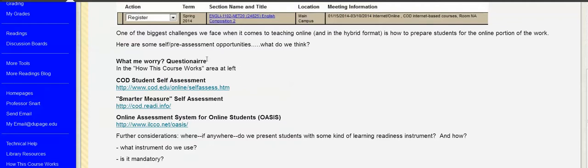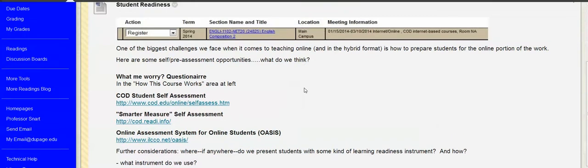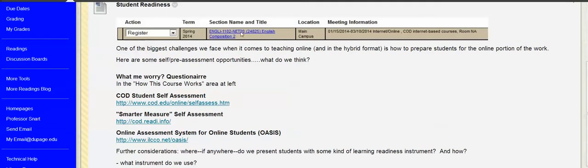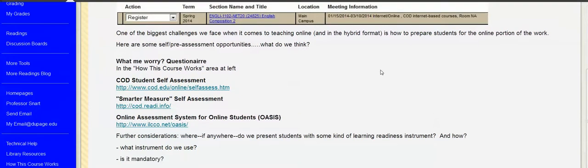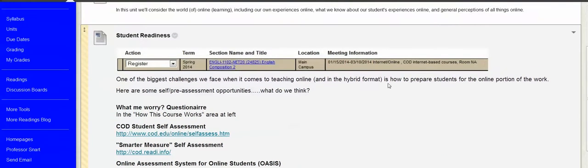And then we throw some of the questionnaires out there for students to maybe not do if they don't want to. Our registration system gives very little info about what is a NET here? It's internet online. Okay. If it's an HYB, it's a hybrid course, but what does that really tell us about that learning mode? And is that going to be suitable for students?